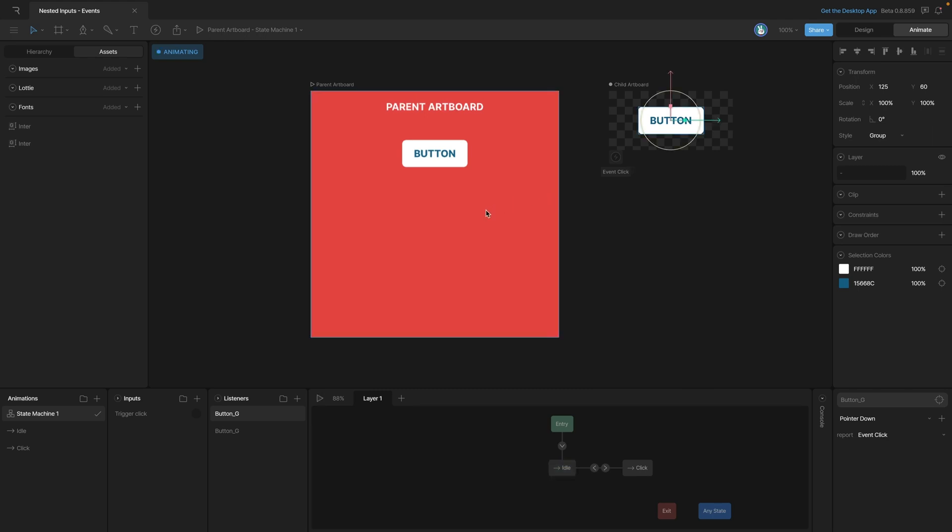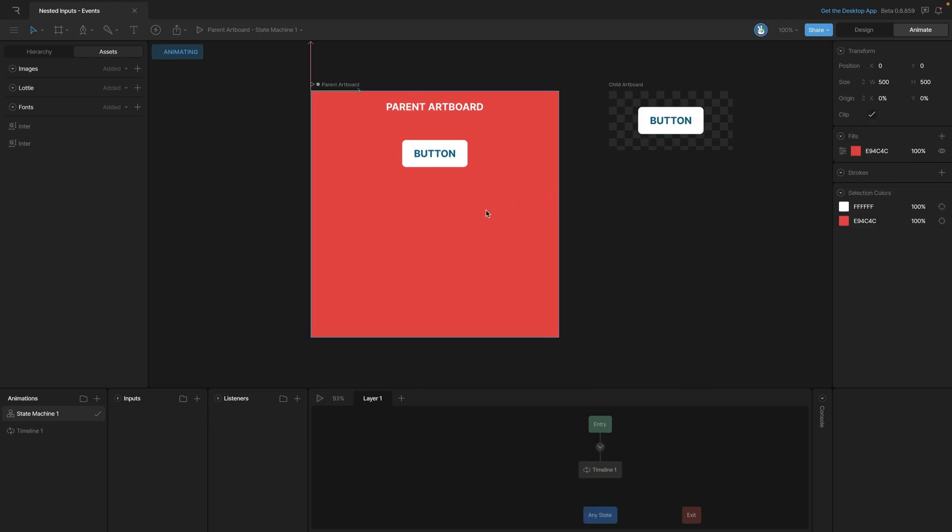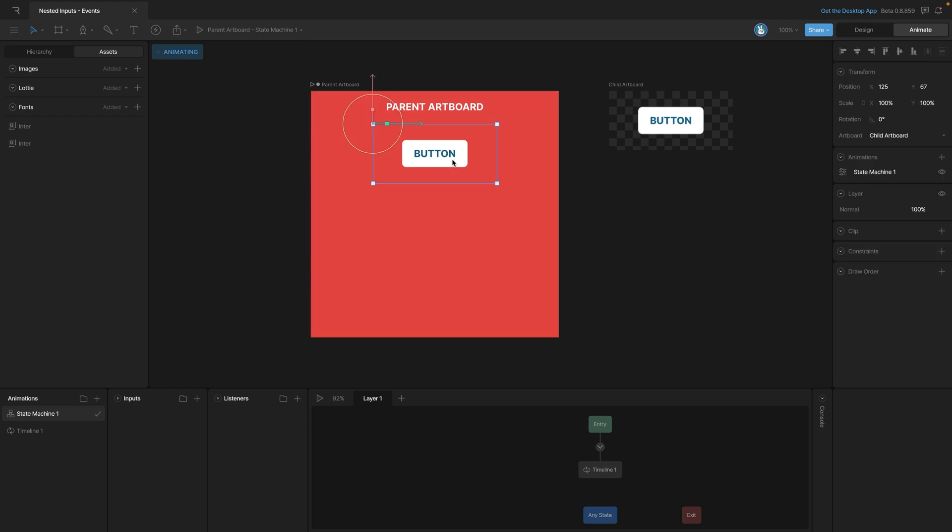Now let's go back to our parent artboard. Now if we want the parent artboard to know that some event has happened, how are we going to do that? Well, we'll need to listen for it, and to do that we'll need to select our child artboard and then create a listener.